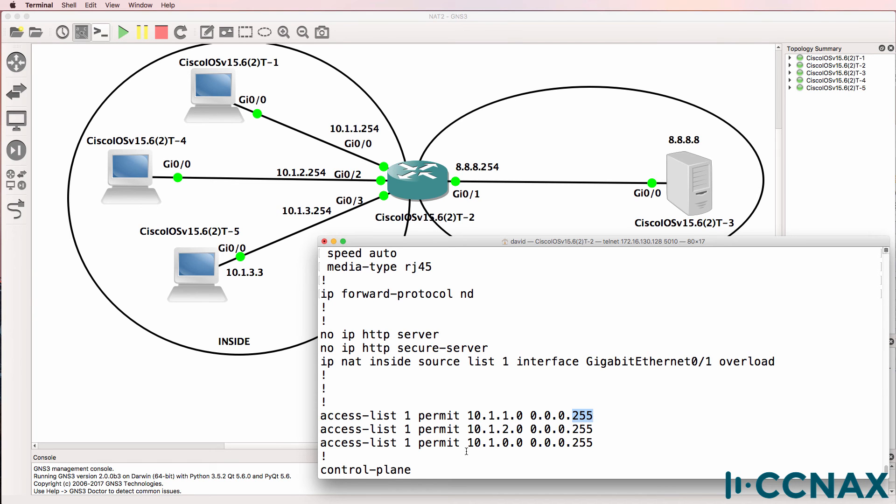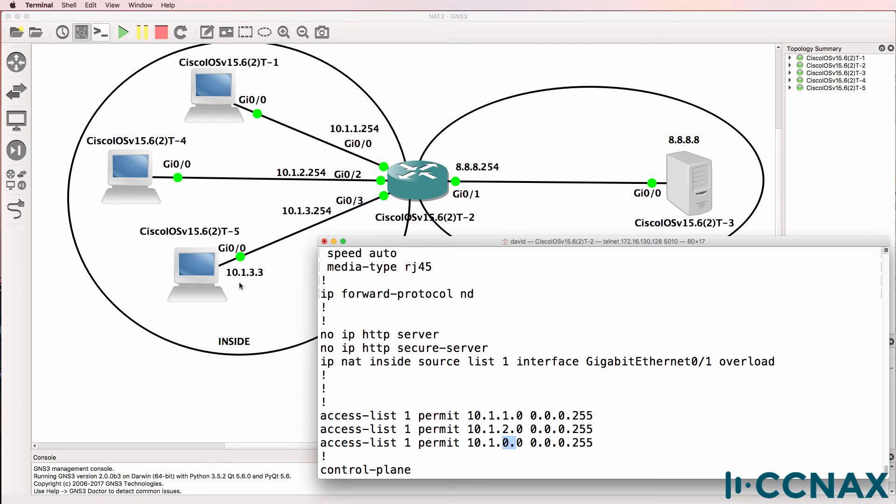So here we have a problem because this zero is matching 10, this zero is matching one, and this zero is matching zero. Traffic is coming from 10.1.3.3, so it's not being matched by this access list.